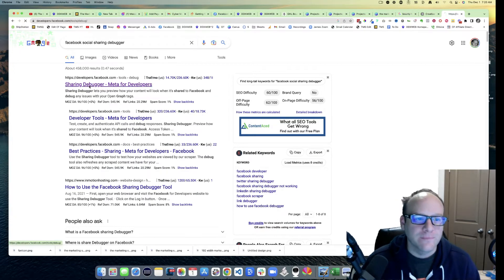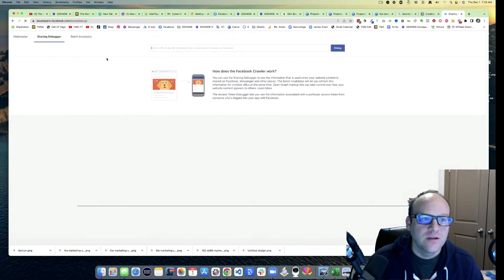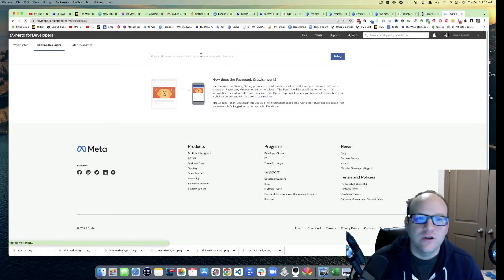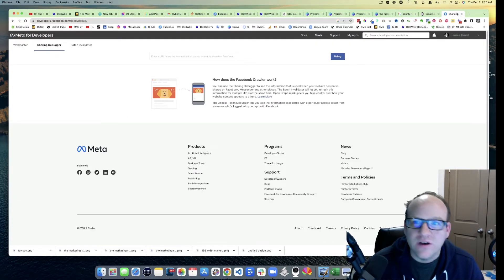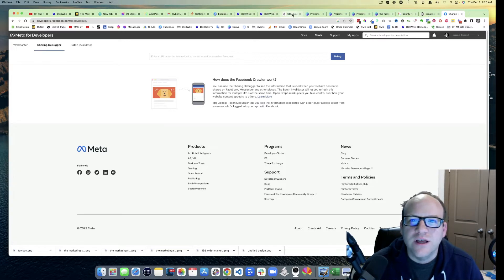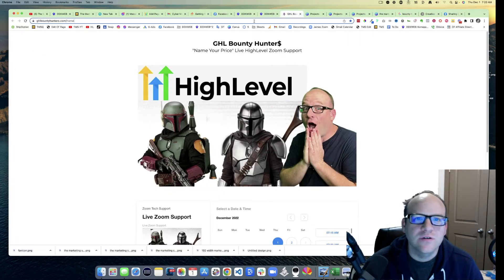So all we need to do is go in here to the Sharing Debugger and then give it our URL, which hopefully I have it still. No I don't, I gotta go grab it.